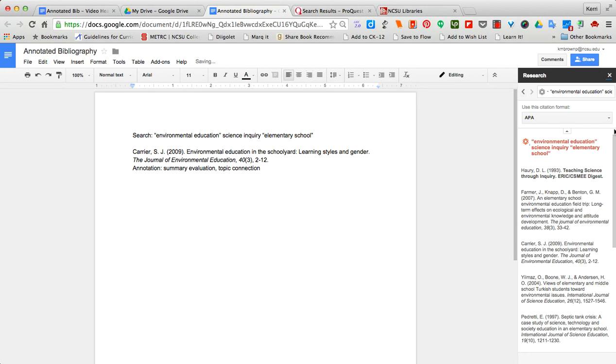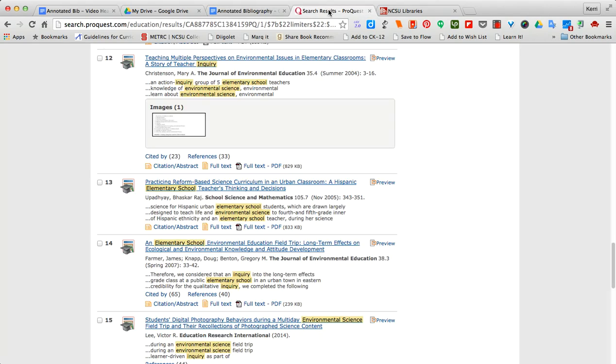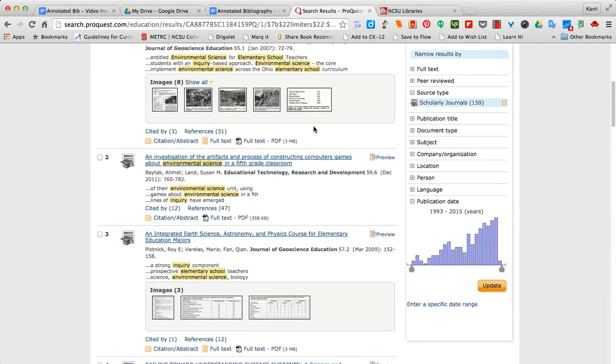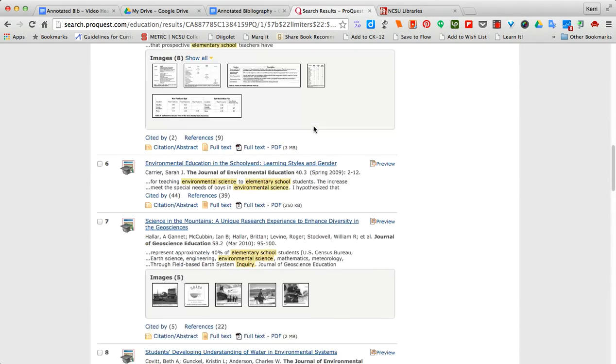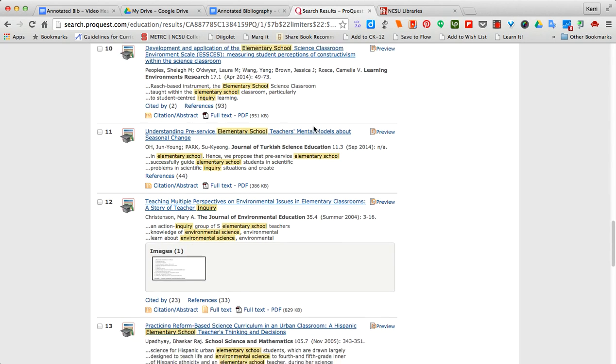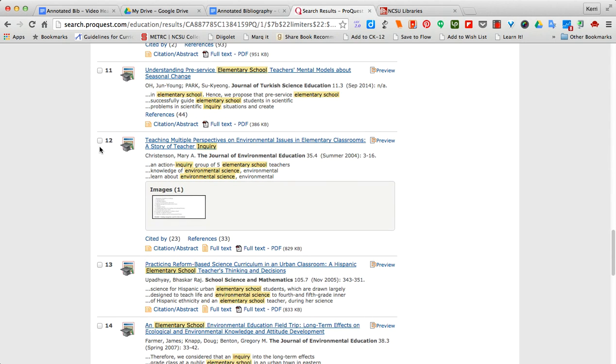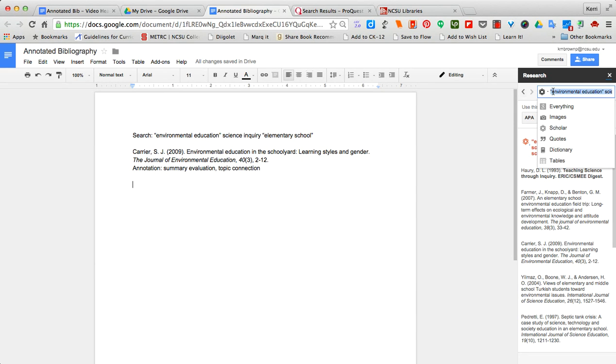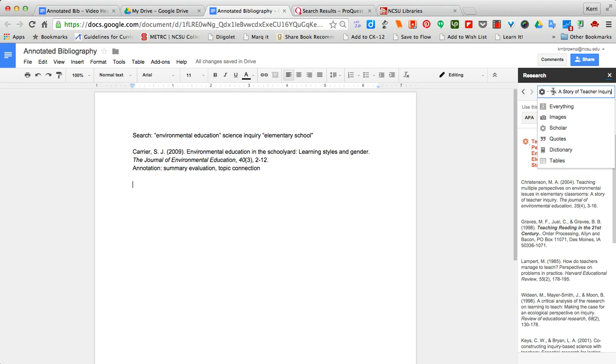If I don't like searching this way or I'm having trouble finding things, I can also go into something like a database. This is ProQuest Education Journals. I can find an article that I want to use and then I can use the topic or the title of the article back in the search in order to find the citation.